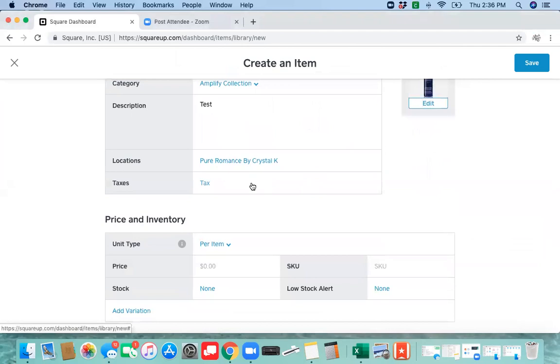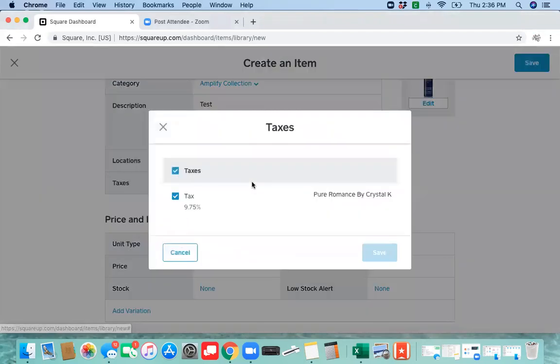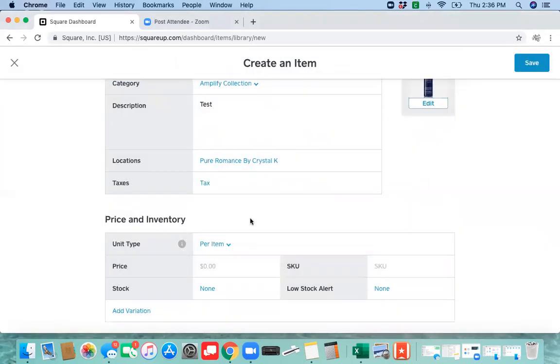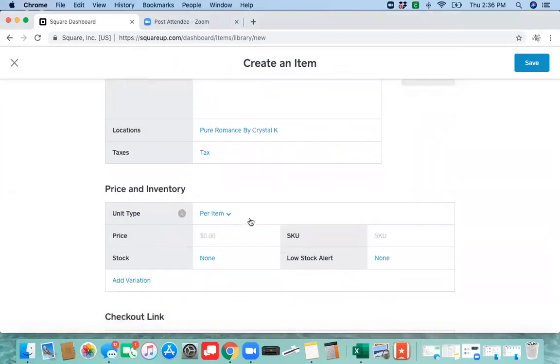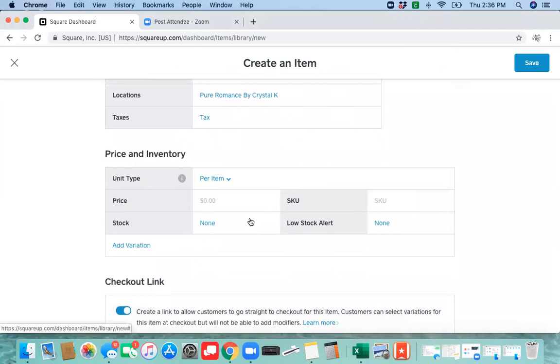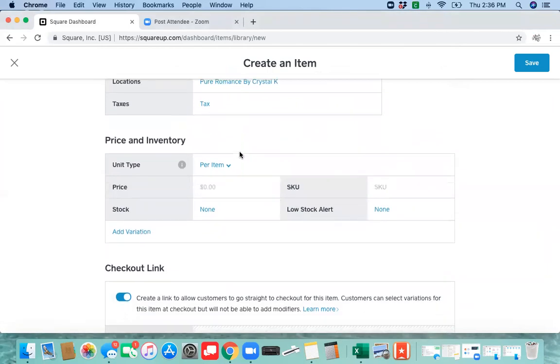Make sure that you have your tax turned on for your item unless it's a gift certificate, shipping, or back order. Shipping is always tax.